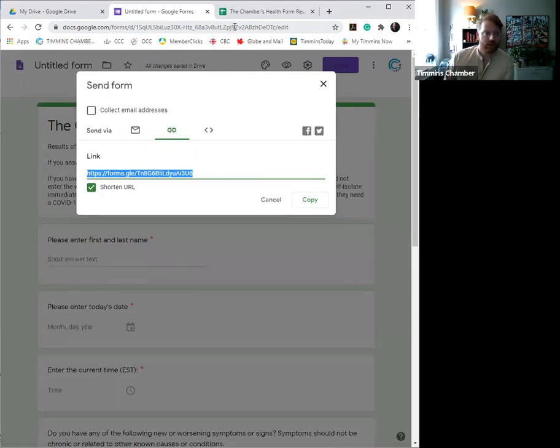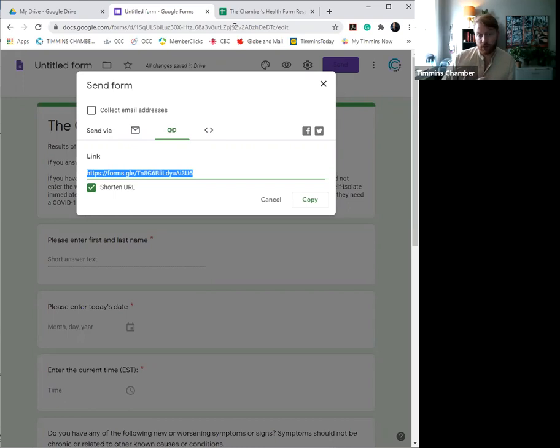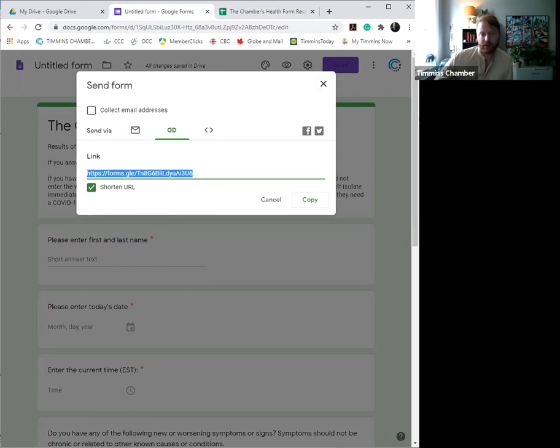I will note that if you do have any questions as to how you can develop this form for your organization, then you're welcome to reach out to myself and I can certainly help you walk through. But I hope this video was helpful and instructional, and your Chamber is always here to help. So if you do have any questions, please reach out to myself or my colleague Carmen at 705-360-1900, and I hope that works for you. Stay healthy and stay safe.